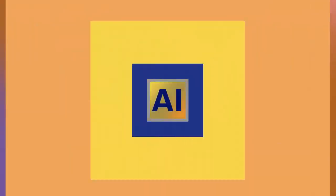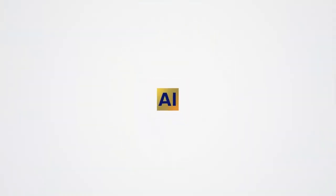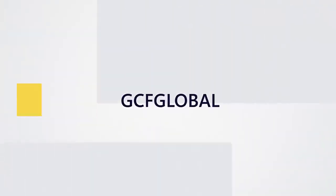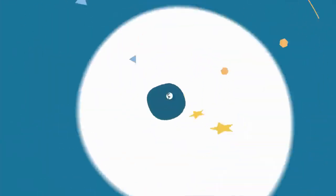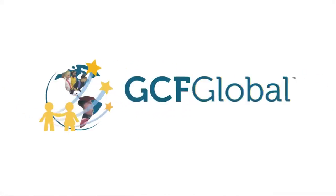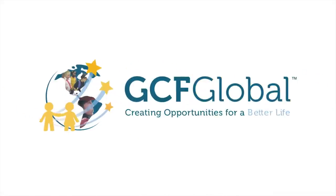To learn more about AI, check out our website at gcfglobal.org. gcfglobal.org, creating opportunities for a better life.